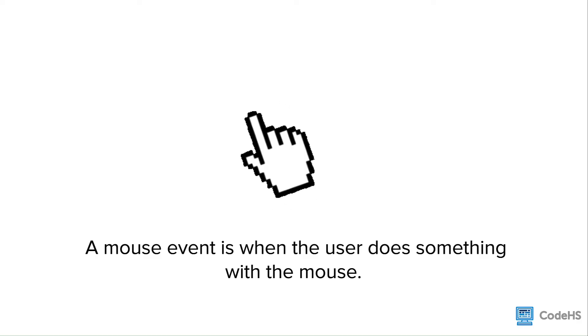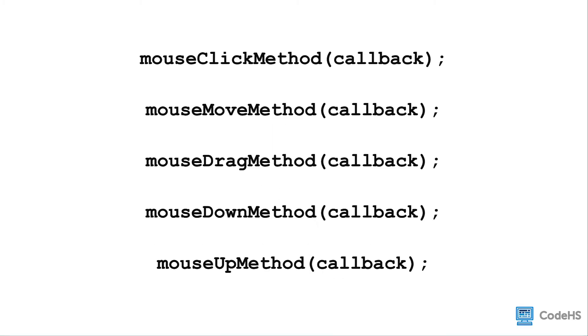We can write programs to do different things depending on what the mouse event is or where it is happening. The JavaScript Graphics Library contains five mouse events that we can use to create interactive programs that respond to these different mouse inputs.